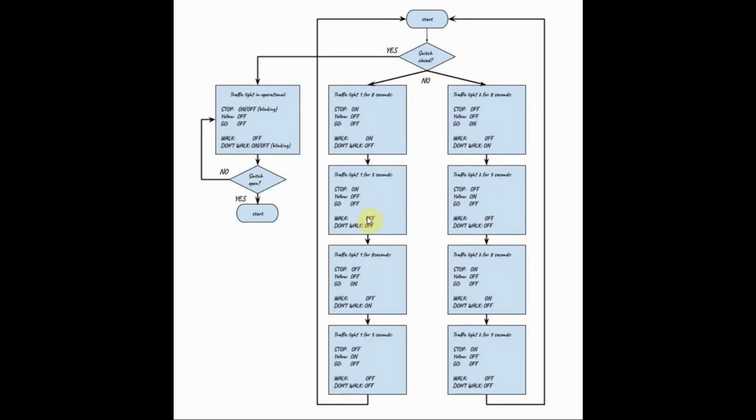This is the flowchart describing the traffic light system. The switch is checked for open or closed. If the switch is open, it means we have normal traffic light operations.